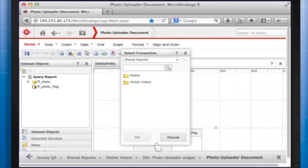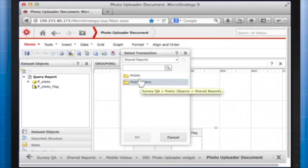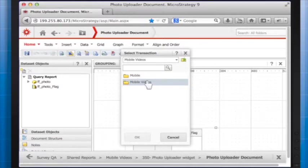In the Select Transaction window, navigate to select your transaction report and click OK.